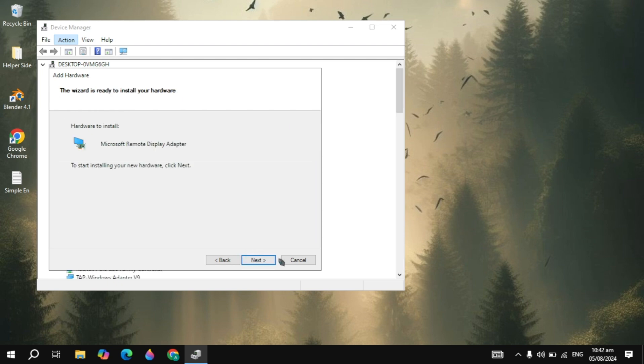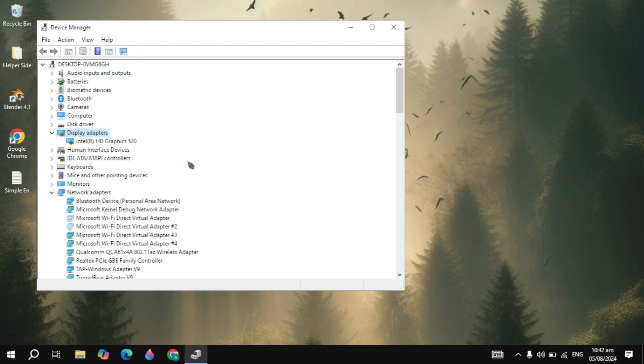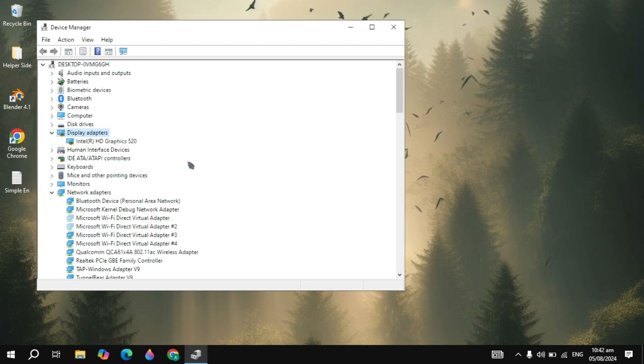When you click on Next, it will start installing into your PC. Once it's installed, you just need to restart your PC, and the Nvidia graphic card will show here. And guys, this is how you can fix this problem.